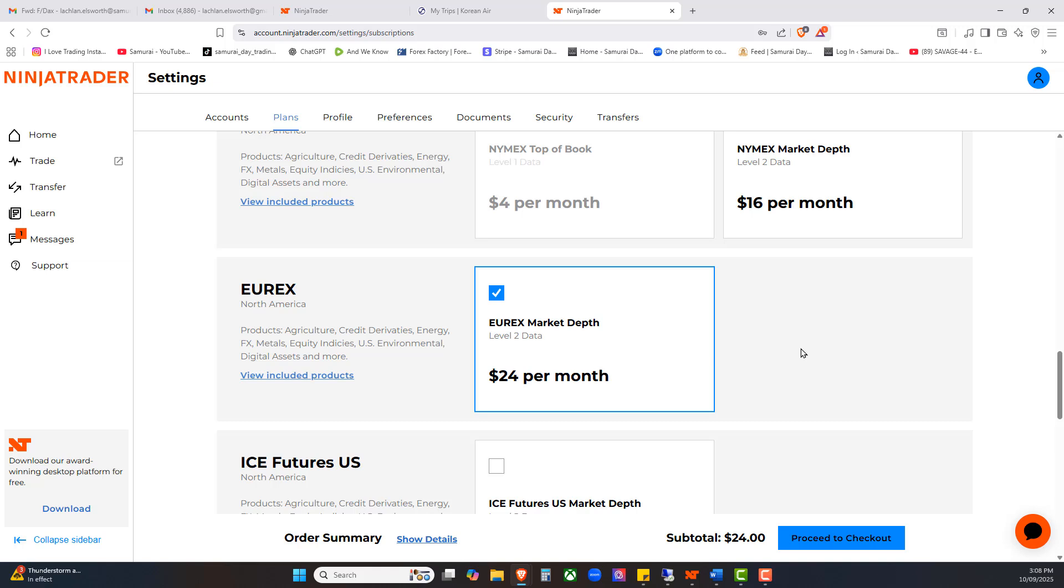We won't do that because it's not required for this particular account, but if you did want the Eurex data, you'd simply tick the boxes, proceed to checkout, go through the actual checkout process itself. What you'll find then is you log into your NinjaTrader and the Eurex data feed will actually be available via your NinjaTrader control center. If you did want to trade the FDAX, you would then connect your data as we've done in previous videos, and then you can load an FDAX chart. The data starts moving up and down and everything works quite well.